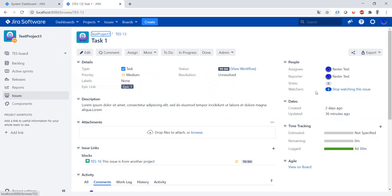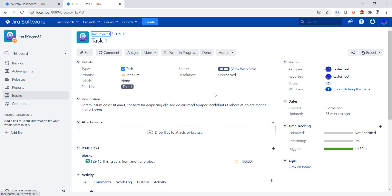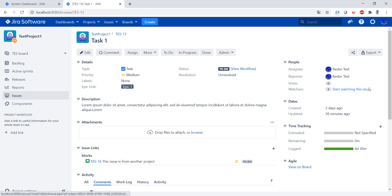And now you see we have three users as watchers. In case you are added as a watcher for an issue, you can stop that by simply making stop watching the issue, or you can start watching the issue.